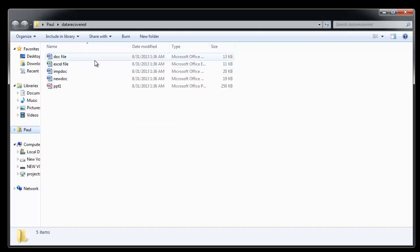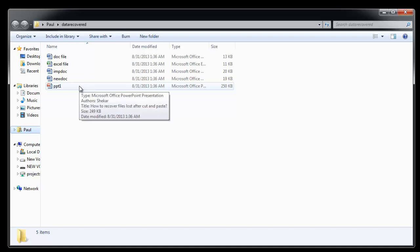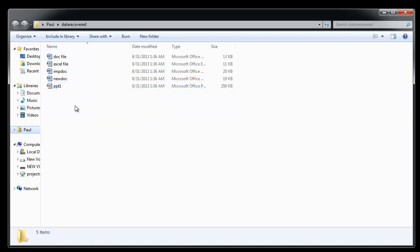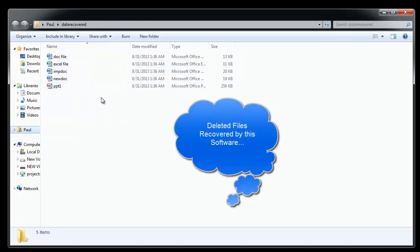That's it. Software saves the files and opens the output folder where you can see the recovered files.